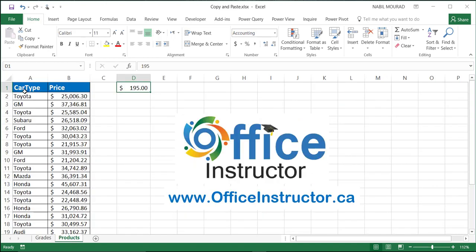Let's see another example. In my next sheet, I have a list which shows some car types and the price for each car. We have a new tax that's been in effect a few days ago. Because of this tax, the price of each car should increase by $195. I could create a function that adds the $195 to each one of these numbers, but instead I'll be using copy and paste.